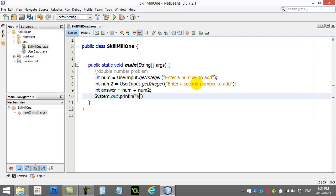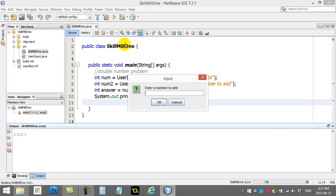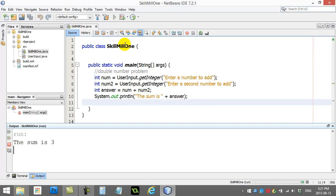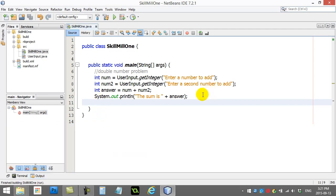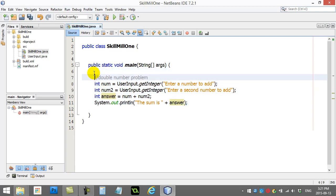Show the user 'the sum is answer'. No red lines — that's a good sign. I'll give it a quick run. I say one plus two, and it tells us the sum is three. Once you've tested a whole bunch of times and made sure it works under all circumstances, you're happy — that problem is a success.